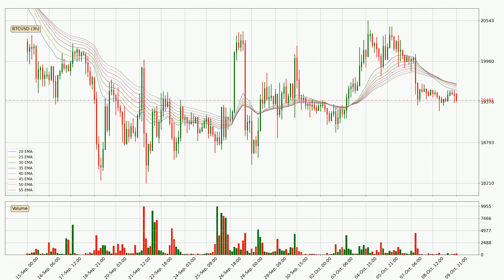Looking at the three-hourly exponential moving averages, the price is situated below the three-hourly ribbon, which is usually bearish and the ribbon can act as a resistance, so you should keep an eye on whether the price will break it or bounce off it. The current price to watch is around 19,636. However, the ribbon is compressed, which means the current trend is not very strong and a trend change could be expected.